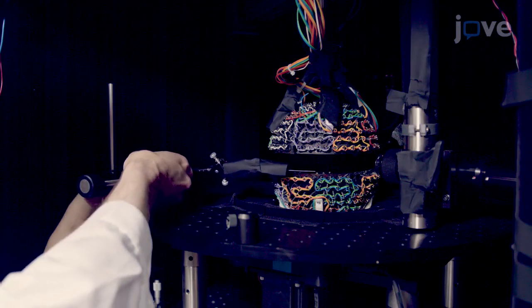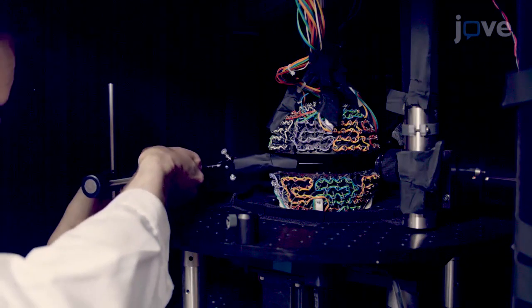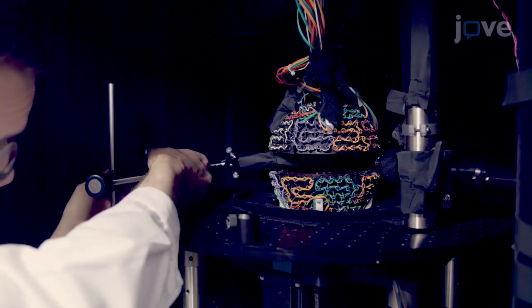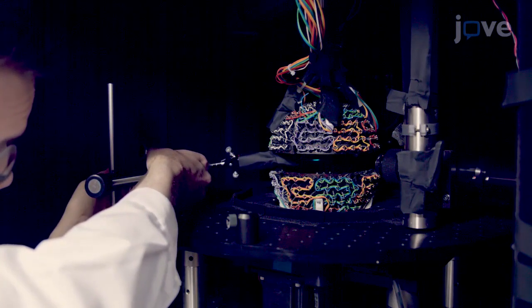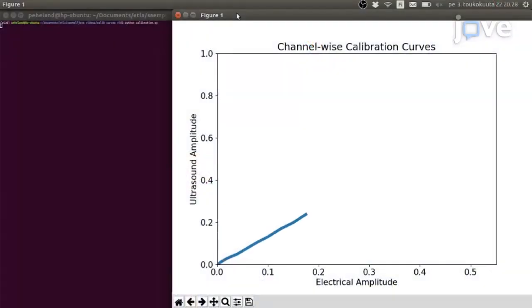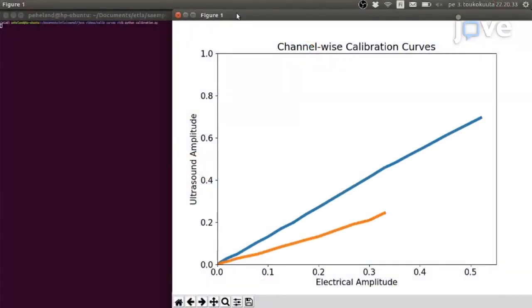Next, set up the acoustic sample levitator by inserting the microphone in the center of the levitator and running the calibration script. Then make a measurement sweep with an empty levitator.